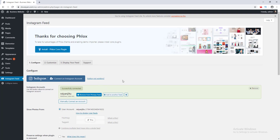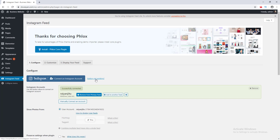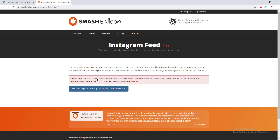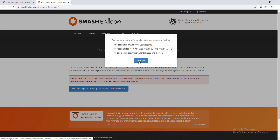Our Instagram is successfully connected with our website. When you connect your account, in some cases it may not be working. In that case, you can click the Not Working option to manually add your account. I'll show you how to do that — I click the Not Working button and click the button to get an Instagram access token and connect to my personal account.